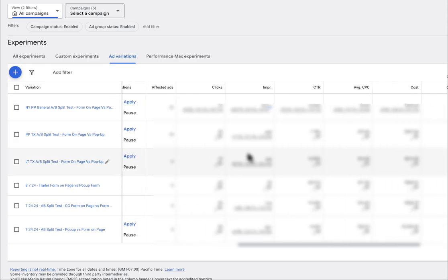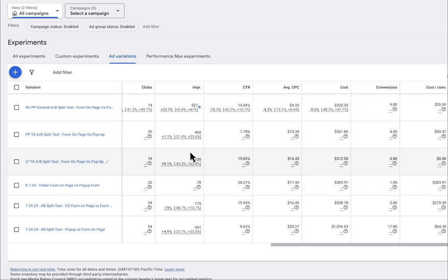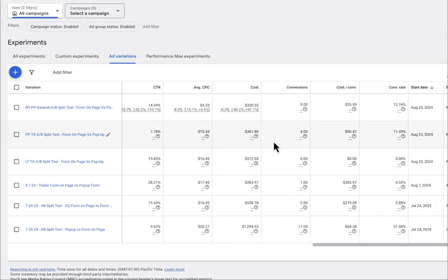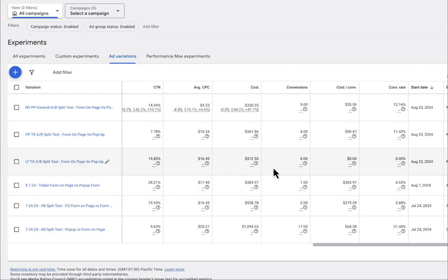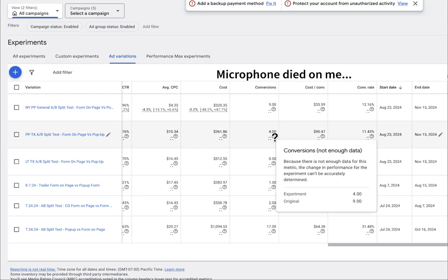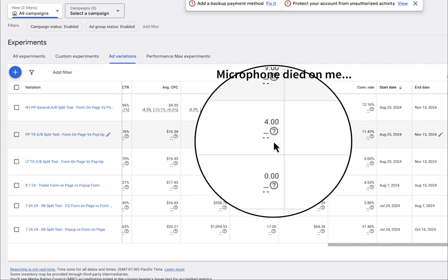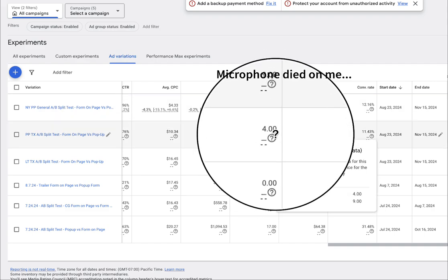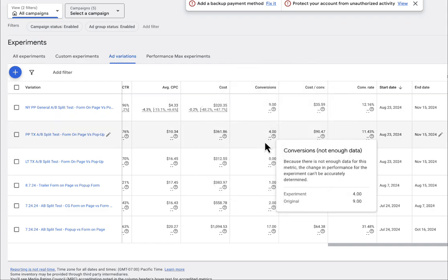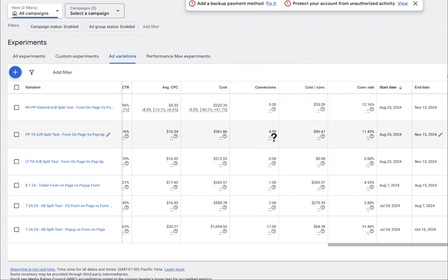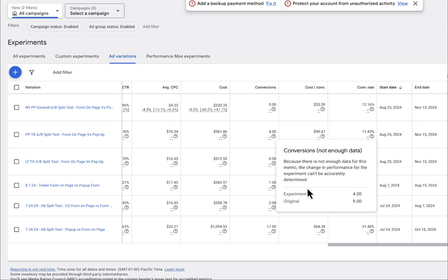Now here you can see that this split test has been going on for a while. We have a couple of them going for different campaigns. And what we want to see here is data. What is performing better? And how do you do that? We look at conversions, cost per conversions, and conversion rate. So now what I would do is hover over this little question mark icon under each column.